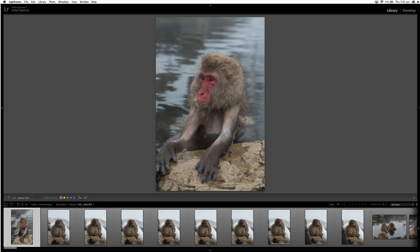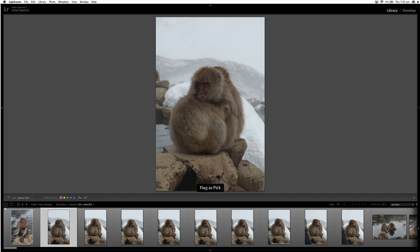And what auto-advance does, if you see this image I'm going to flag as a pick right now with the P key. So if I hit pick, you can see Lightroom has jumped immediately to the next image. And that's what auto-advance does, guys. And it saves you so much time.